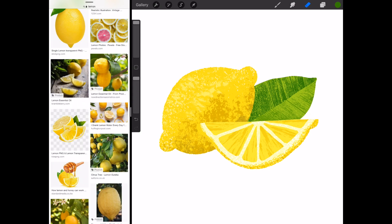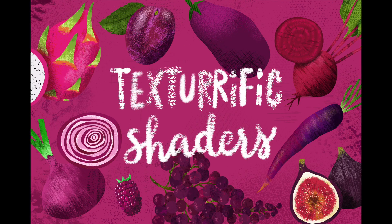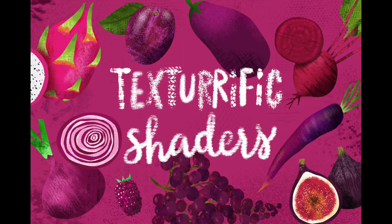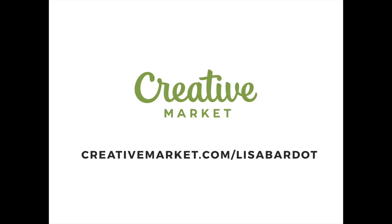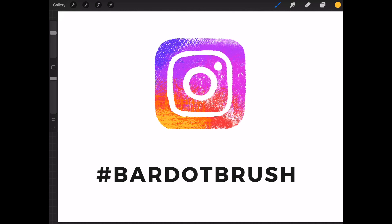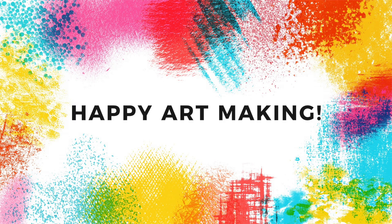When life gives you lemons you draw them in Procreate. I hope you enjoyed this tutorial. I cannot wait to see what texturific artwork you make. You can purchase the texturific shaders on Creative Market or at bardobrush.com. I would love to see whatever artwork you're creating with them. So if you're posting on Instagram, please tag your work with hashtag bardobrush. Happy art making!